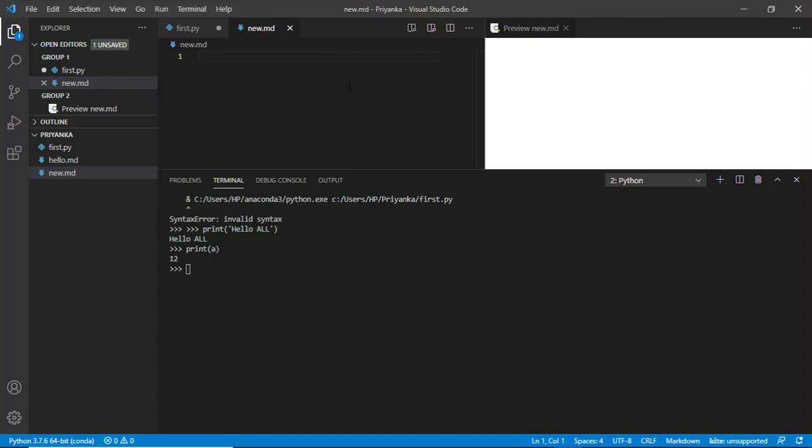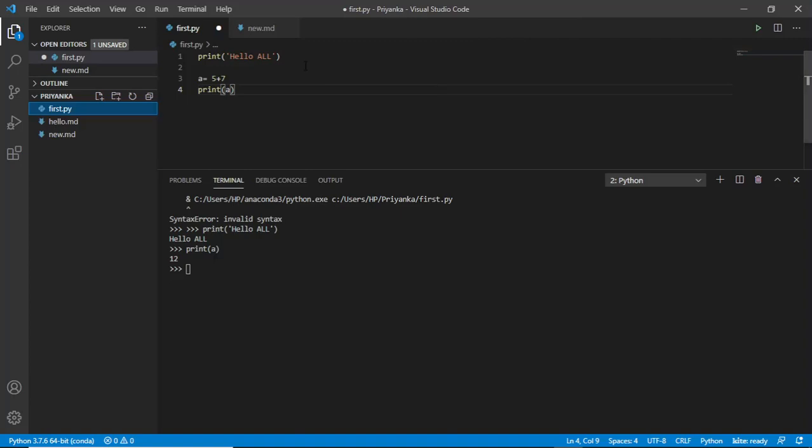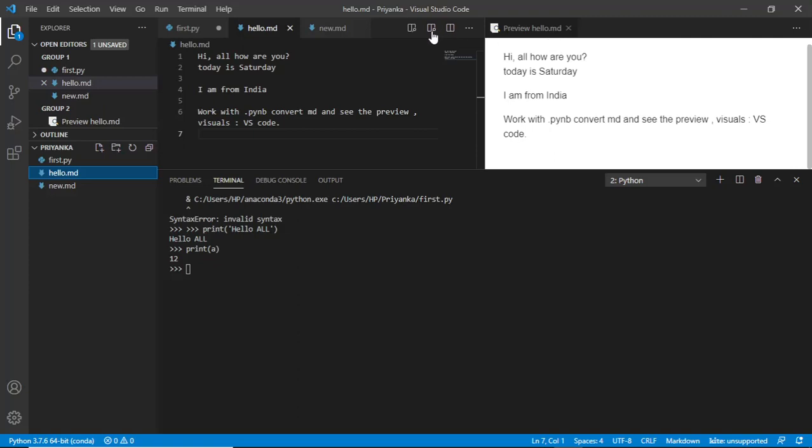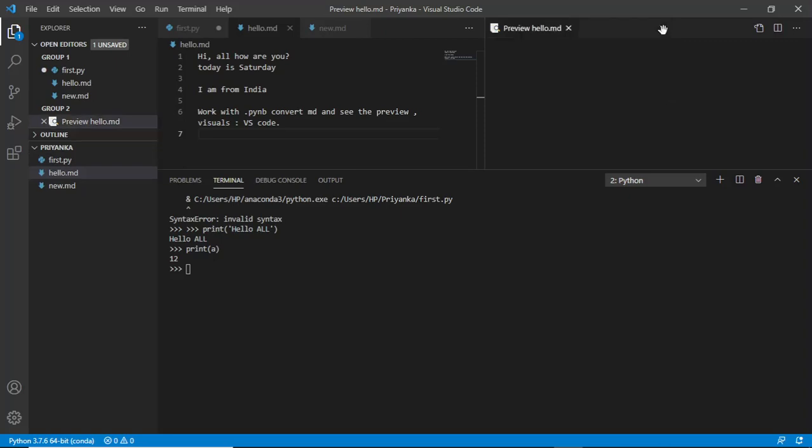Now there's a difference. When I go for the Python file, I am not getting that preview option. But when I go to the hello.md file or something like that, I can see these options here, the preview options.